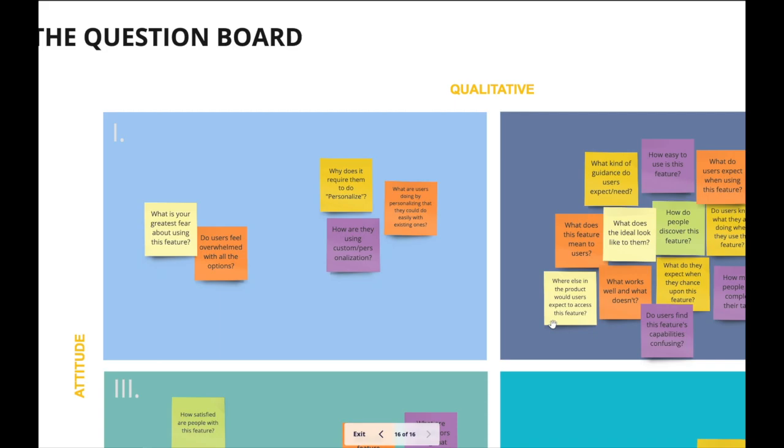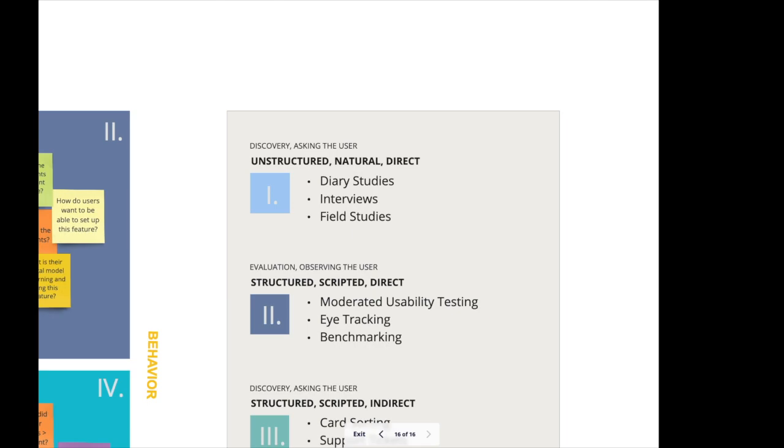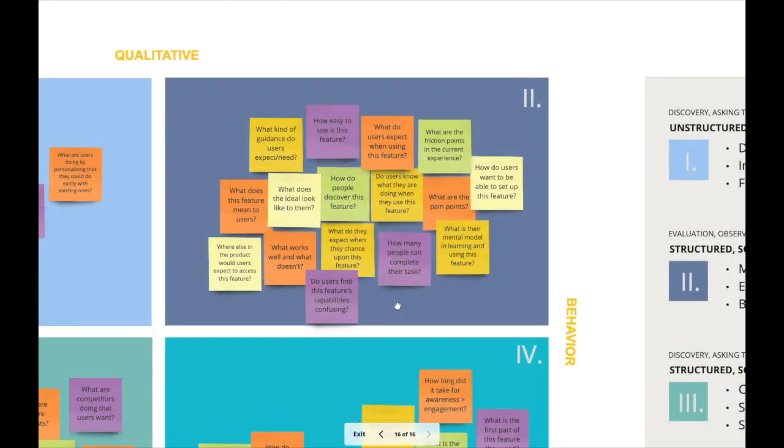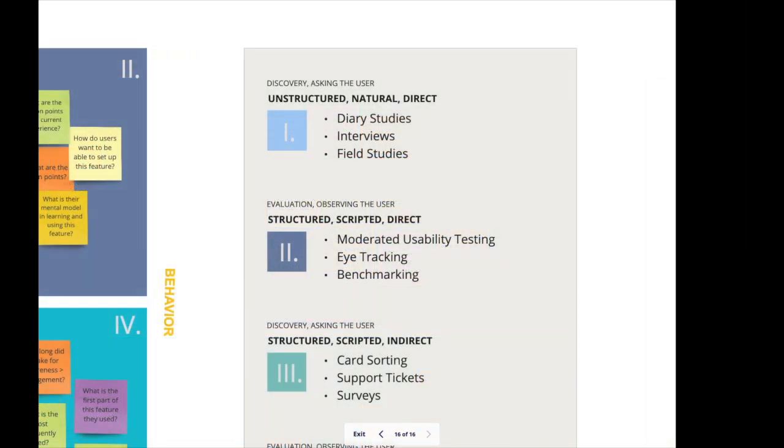If the team voted for a top left quadrant cluster, look into methods such as customer interviews and diary studies. If the team voted for a top right quadrant cluster, look into methods such as usability testing and eye tracking.